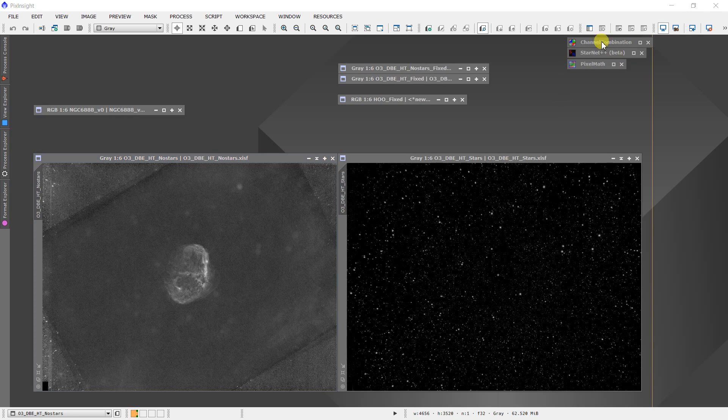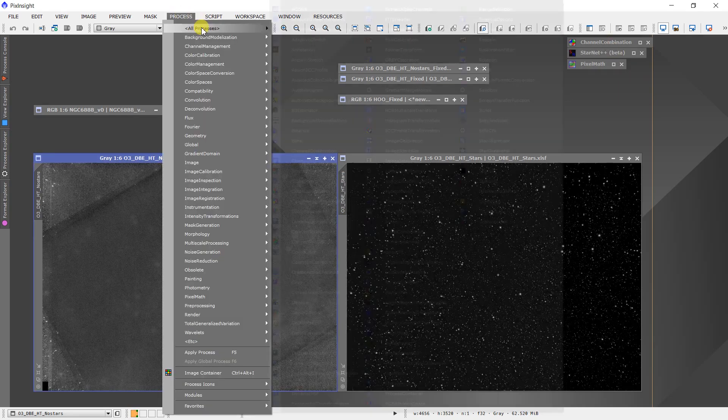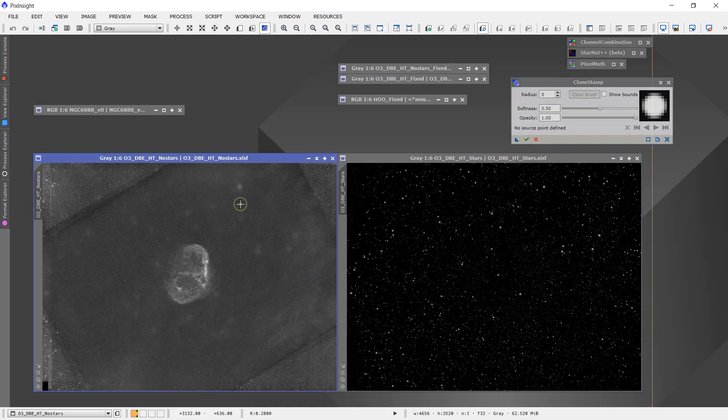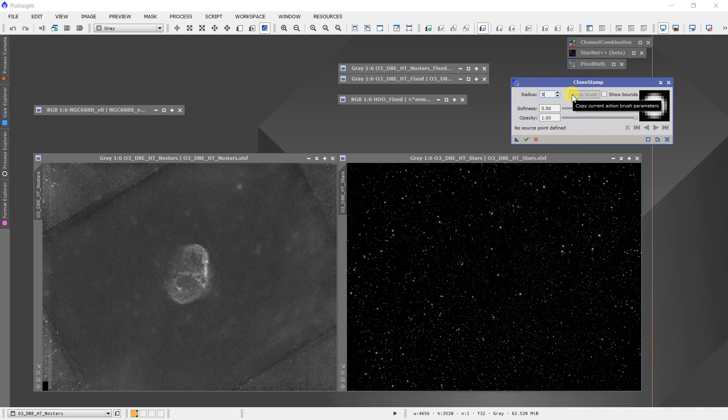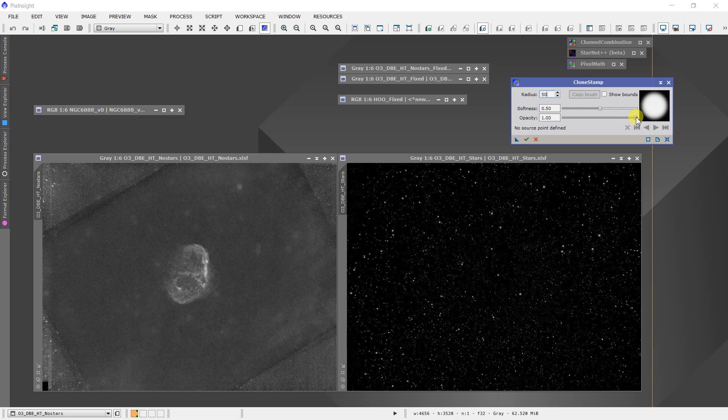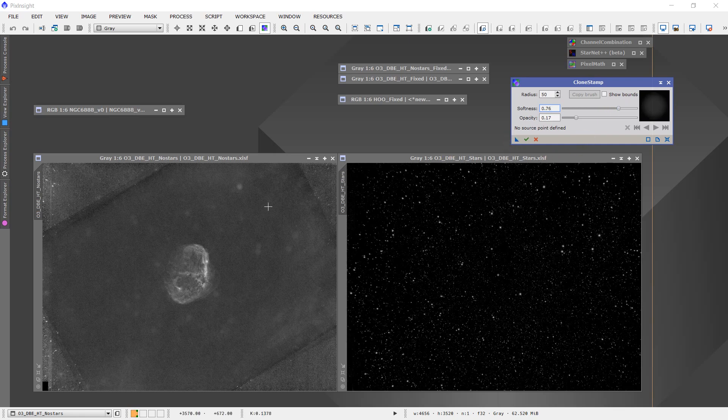Let's go into Clone Stamp. I'm going to make the Clone Stamp active in this window. I'm going to dial this up to a size of 50 in terms of the size of the region that we'll be working with. I'm also going to make this a very faint effect and bring up the softness a bit.